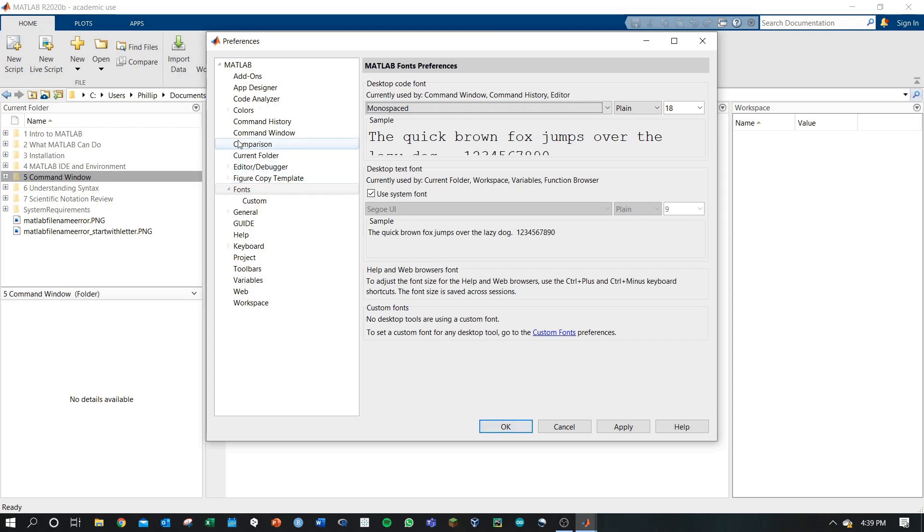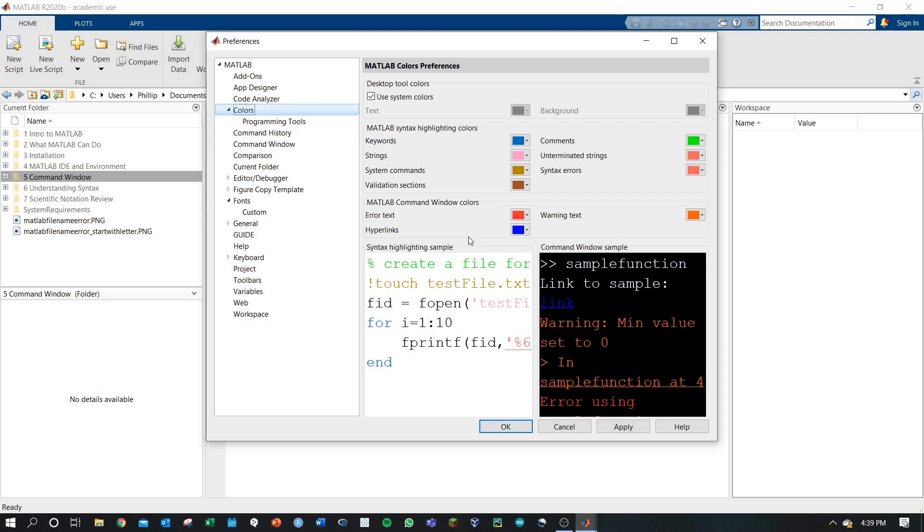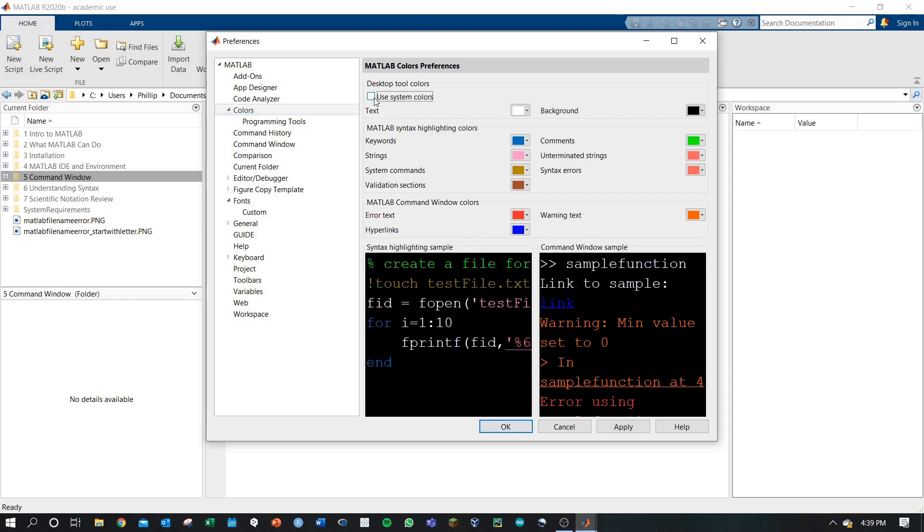One big one that I want to go through is colors. Here I've selected use system colors and you may have different ones based on the defaults that are set. I like to use a black background with white text and I've already set my defaults as such.